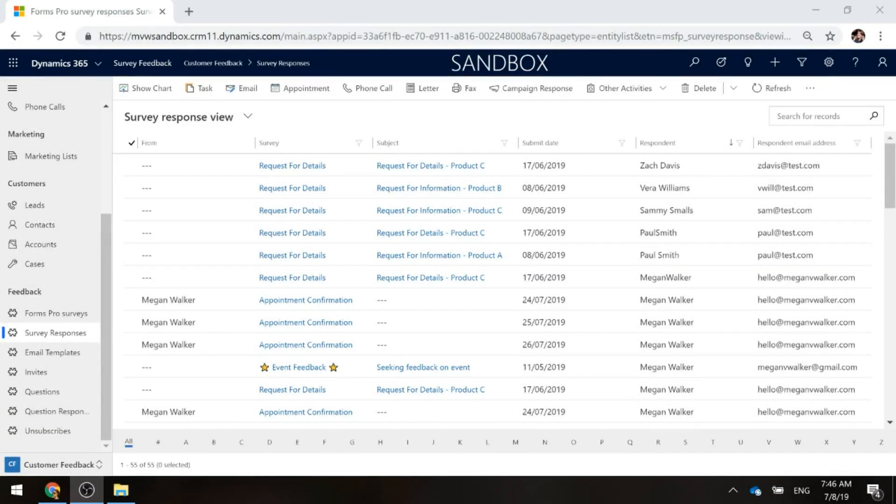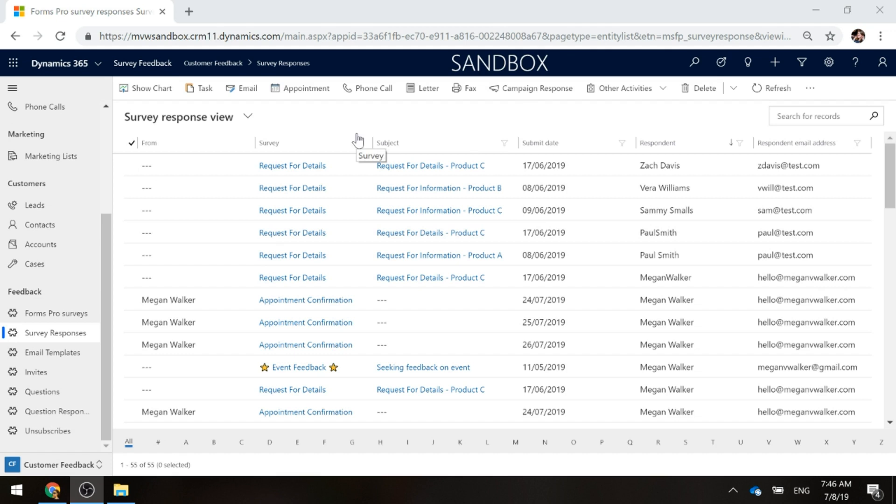One of the things we can do to get a visual overview of our survey responses is to take advantage of creating charts and views and dashboards, just like we would in Dynamics 365 Customer Engagement for any type of entity. We can do this on our survey responses, which is great.